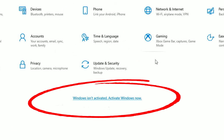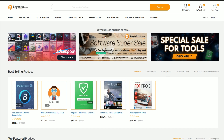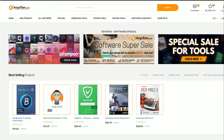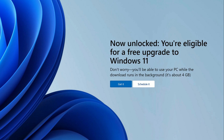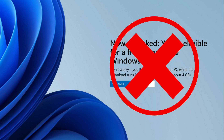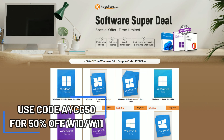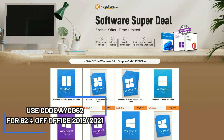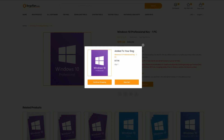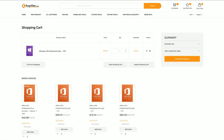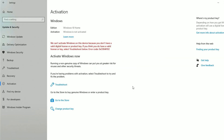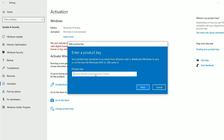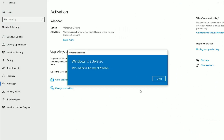Have you found yourself stuck with a non-working or possibly pirated copy of Windows? Well, thanks to today's sponsor Keysfan, you can be up and running again and 100% legal in about 10 minutes for less than $10. An unactivated copy of Windows prevents you from personalizing your computer, and if you want to upgrade from Windows 10 to Windows 11, you're going to need an authentic product key. Use code AYCG50 to get 50% off Windows 10 or 11 licenses, or use code AYCG62 to get 62% off Office 2019 or 2021. Simply search for the version you want, add it to your cart, apply your coupon code, and within 10 minutes you'll have an email with a new product code. Go to Windows activation settings, type or paste your product key, click Next, then Activate — and you're done.